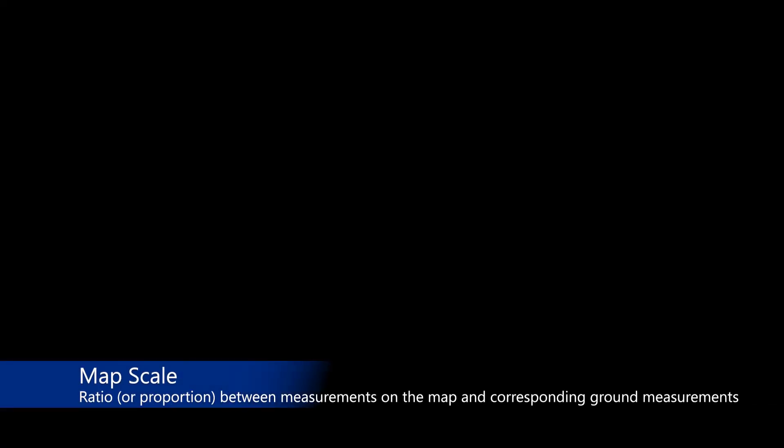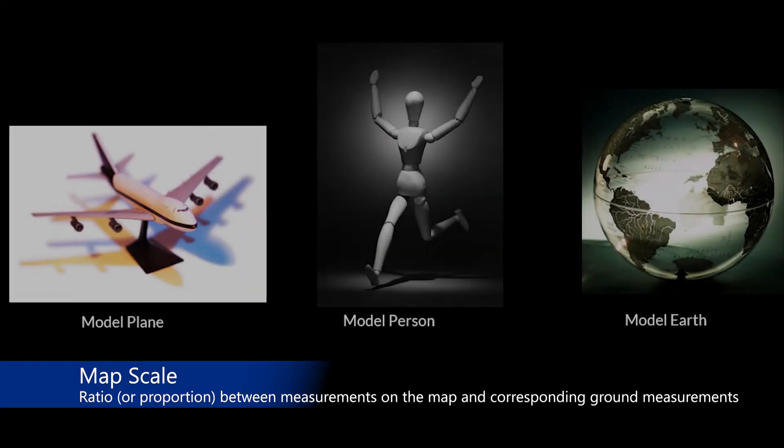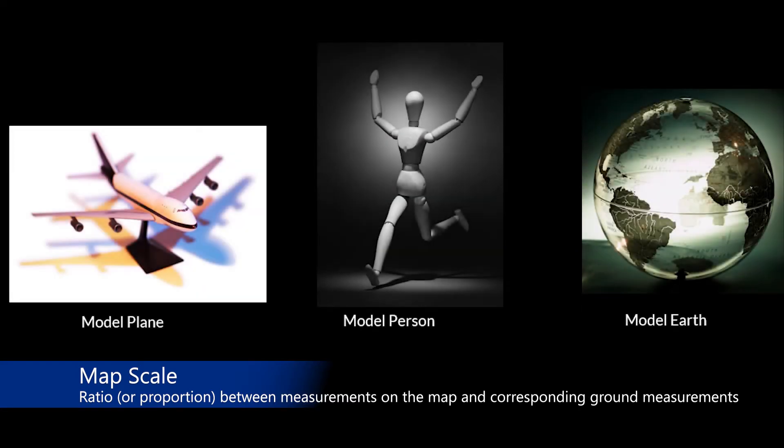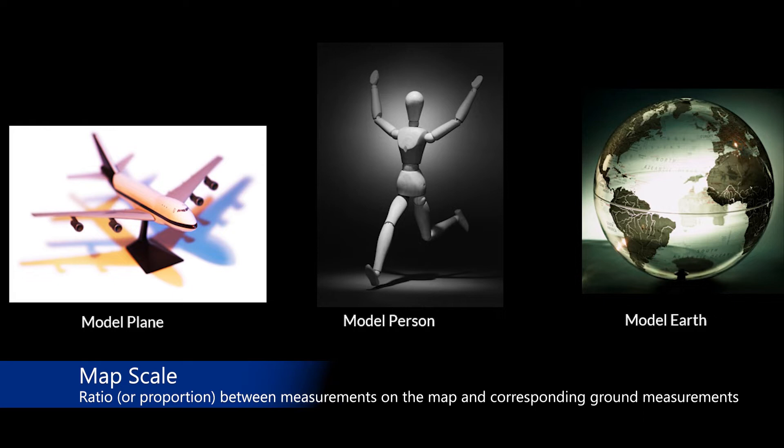The first important idea is map scale. Map scale is a ratio or proportion between measurements on the map and corresponding measurements on the ground. Thus, the idea of map scale is exactly the same concept of scale used in the hobby of model building or any other domain where a real life entity is represented in a reduced or modeled manner, as you can see in these examples.